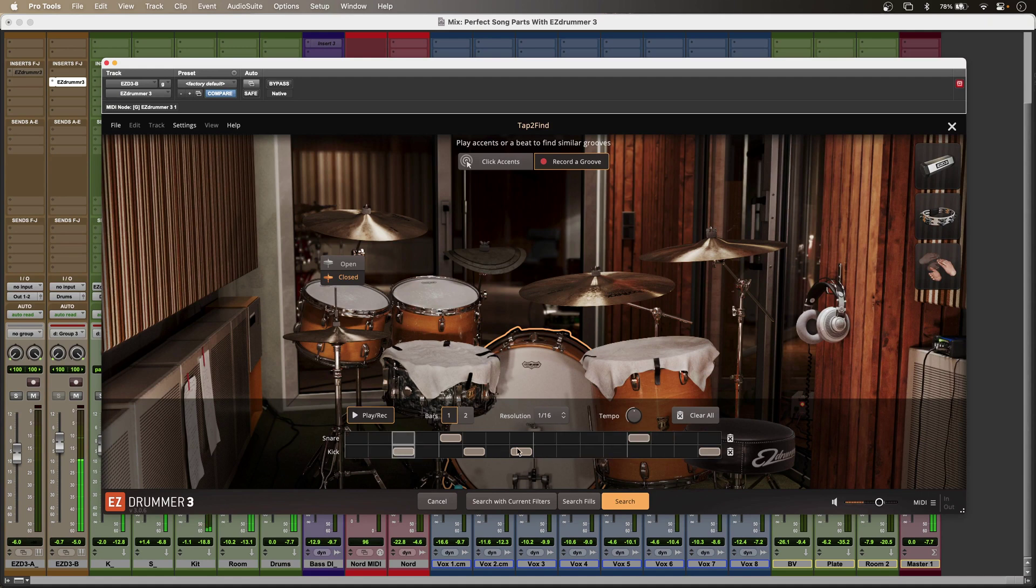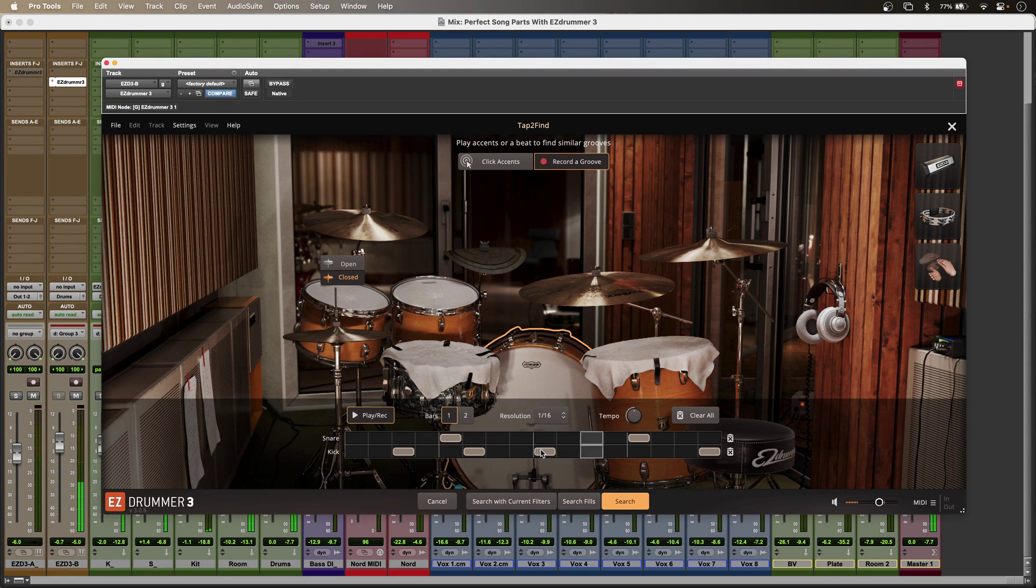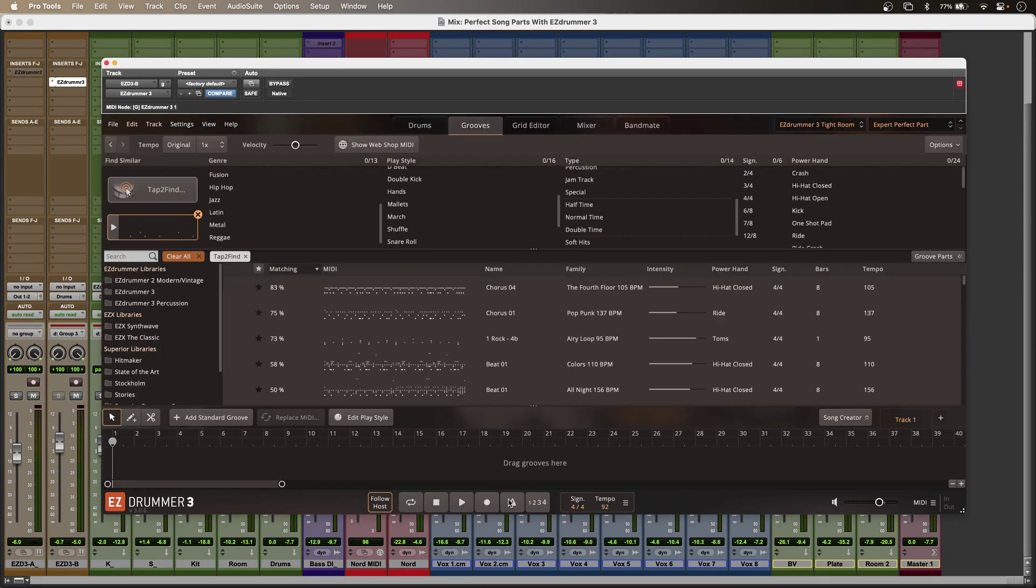Maybe change that one. Then I can search. So here's my top match.